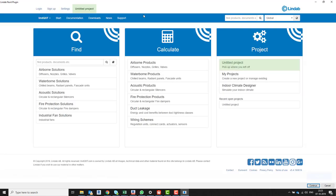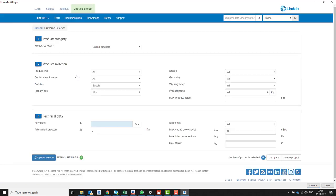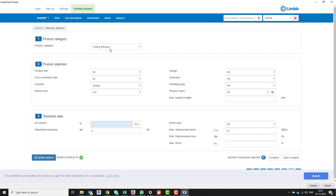At this stage, I know that I'm creating air supplies. I need the air terminals for supply. I'm on the Lindab product list and the project manager. I need airborne solutions from Lindab, and I need the ceiling diffuser.